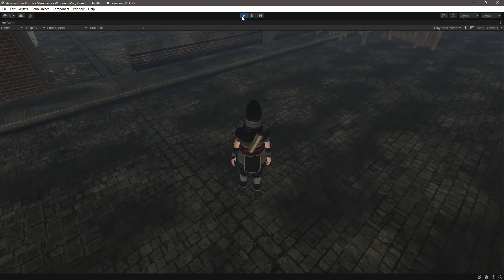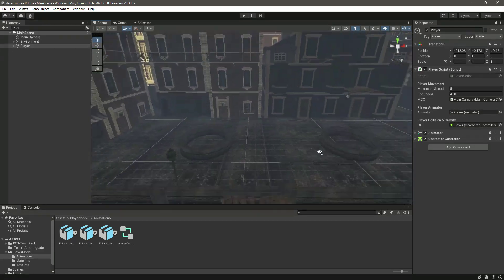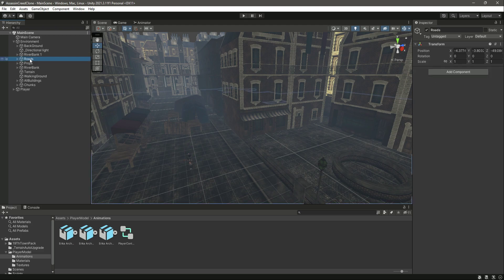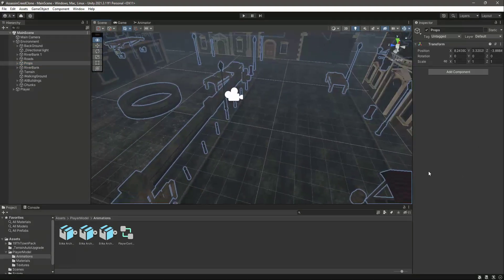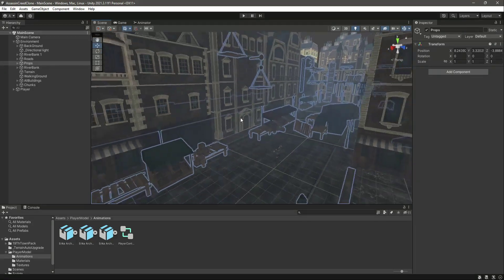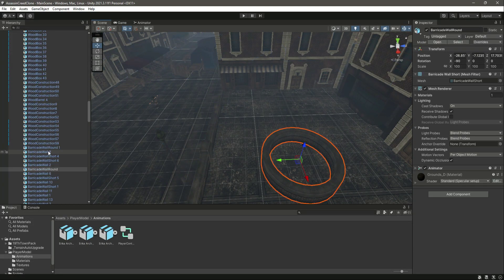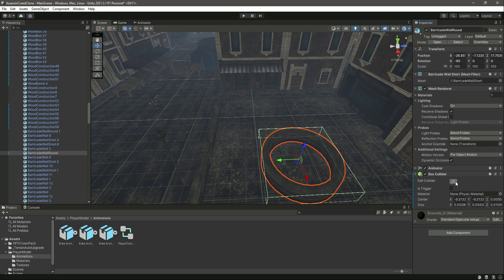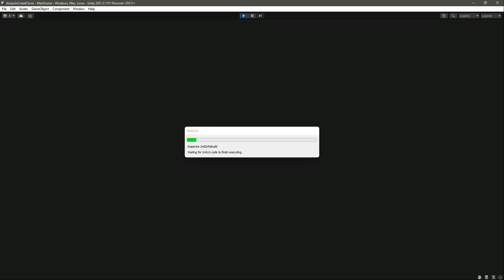If we try to run into objects, the player still walks through them because nothing in the environment has colliders yet. We need to add colliders to everything. Expanding the environment hierarchy, we won't add anything to the roads, but we will add colliders to all the props. Selecting one prop and adding a Box Collider, let's play the game and see how it looks.